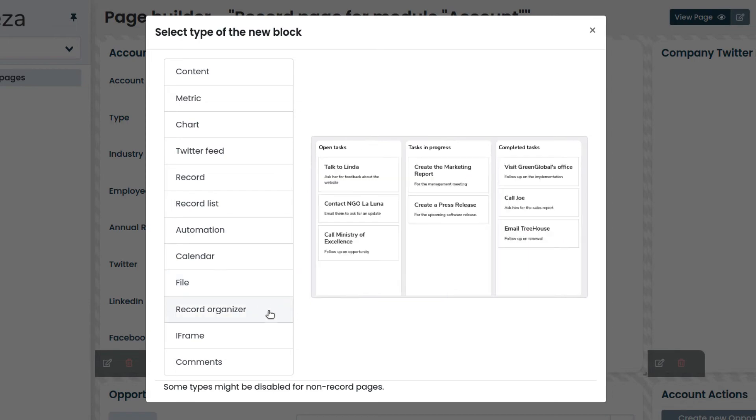Record organizer allows you to manage data efficiently in the Kanban way, by making it easy to create a Kanban board.